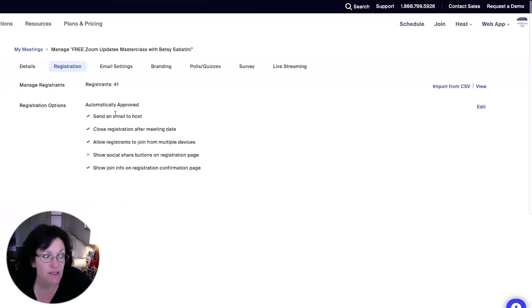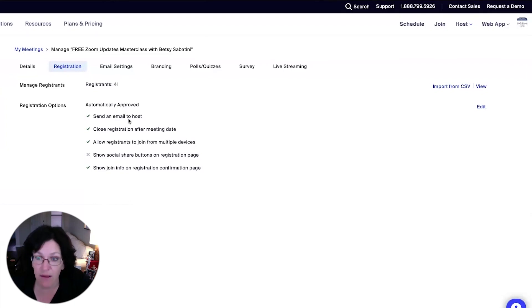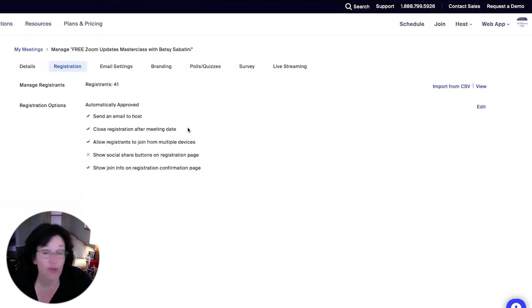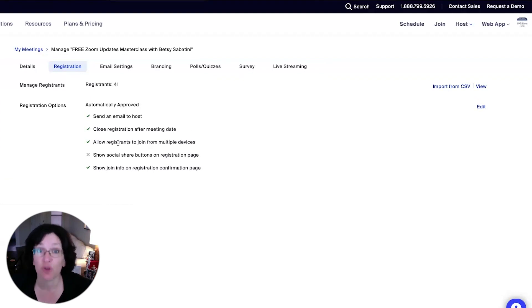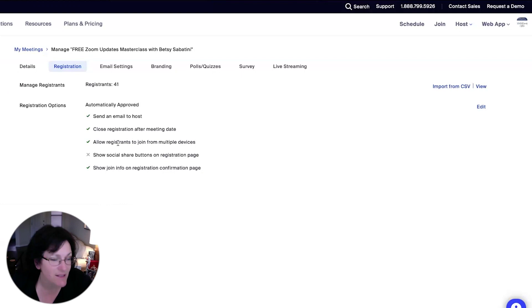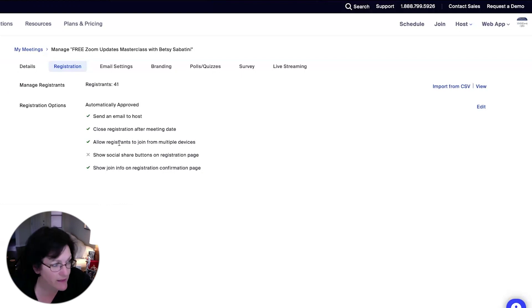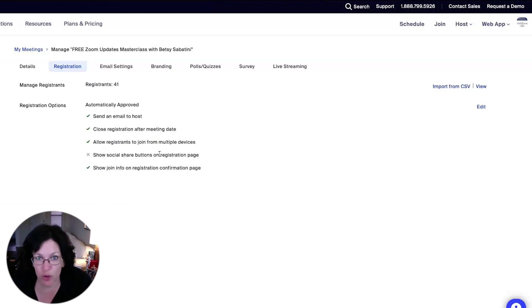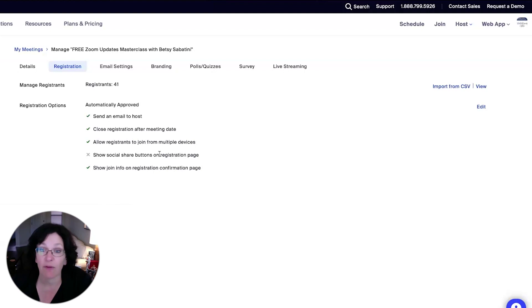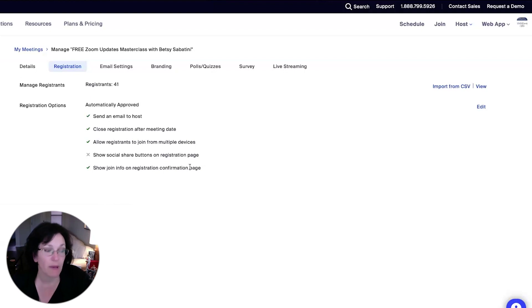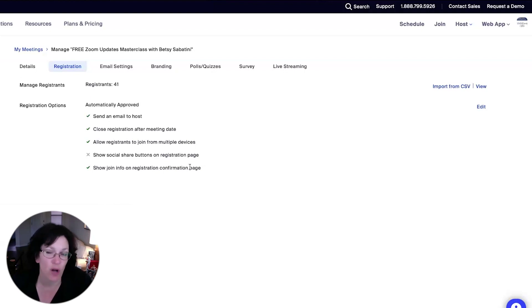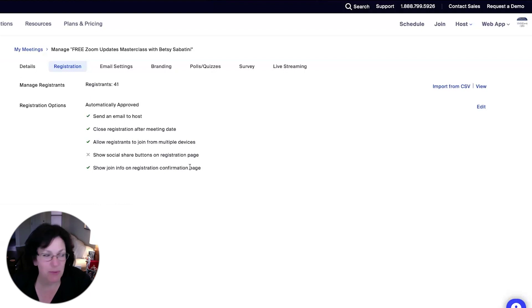So you can see that you will be getting an email every time someone registers. It will close the registration after the meeting date. You can allow people to join from multiple devices so they can join from a computer and a mobile device. It will not show your social share buttons on that registration page. And it will show the join information on the registration confirmation page. So these are all settings that you can turn on or off at the time that you're setting up your meeting.